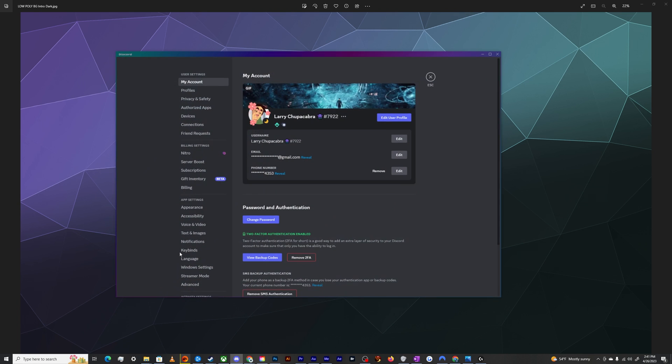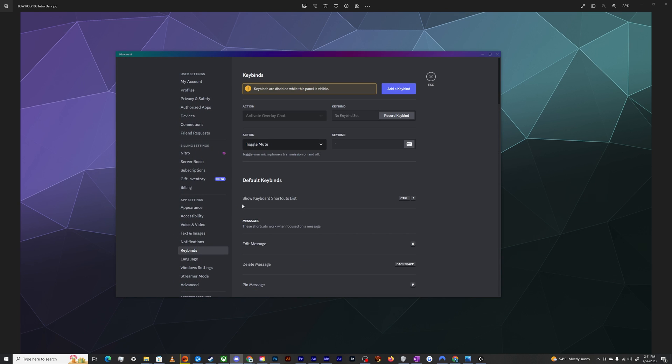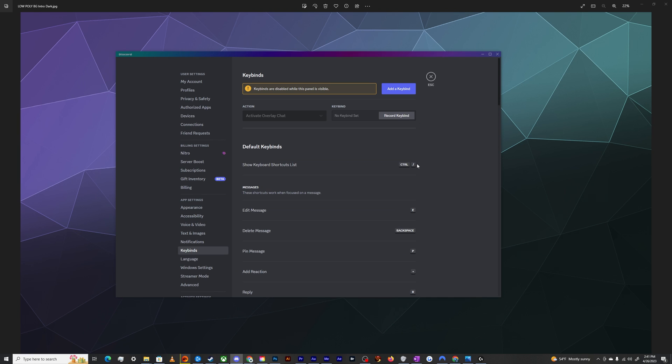If you ever need to turn that off or remove it, you can just go back into your key bindings, hover over this key binding, and then hit the X button to delete it, and then you are good to go.